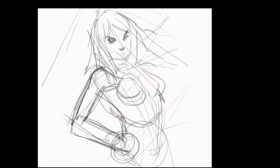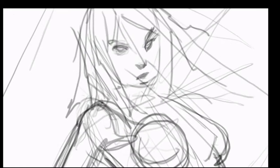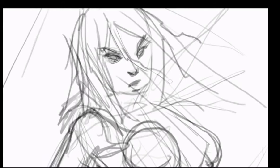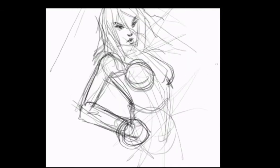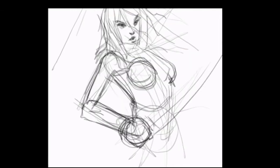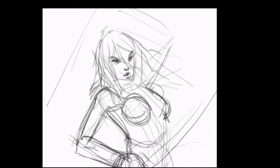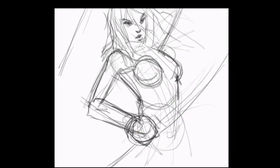Now we get into the time-lapse version of this. The first minute was real time, now we speed up. Again, I'm spending more time on that head, especially the eyes. The head is the centerpiece of the illustration. The eyes are the centerpiece of the head.